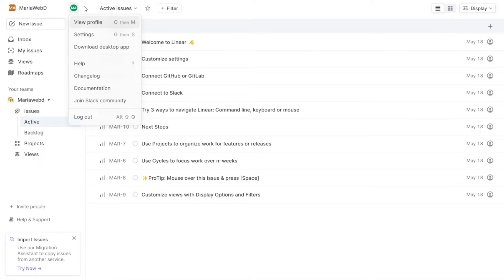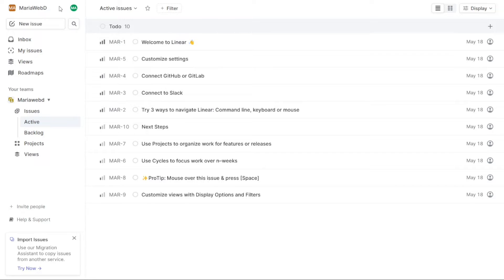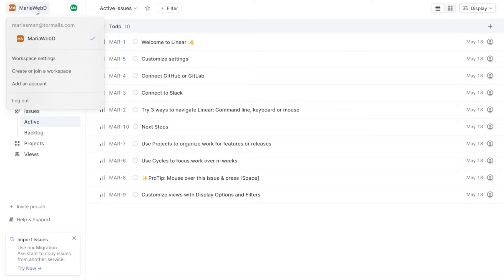Beside the Profile section in Linear, you will find the Workspace section. This section displays the name of the workspace that you have created, making it easy for you to identify and manage your workspace. Once you click on the workspace name, a drop-down menu will appear. From here you can switch between different workspaces if you have more than one, allowing you to manage multiple workspaces within a single account and collaborate with different teams.